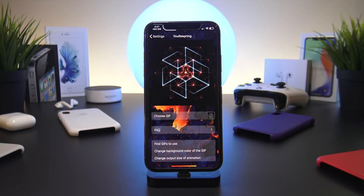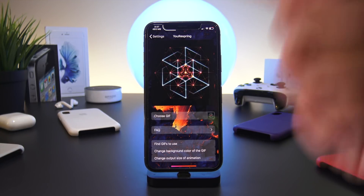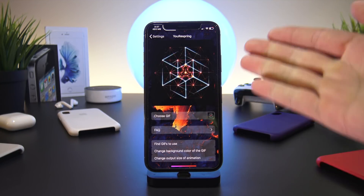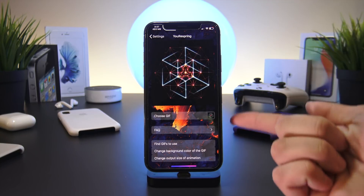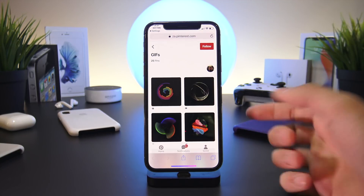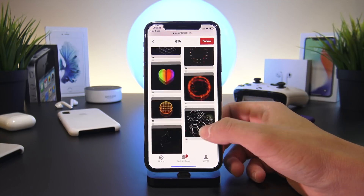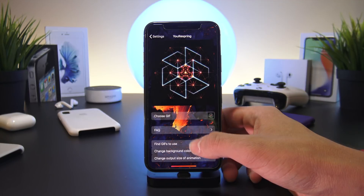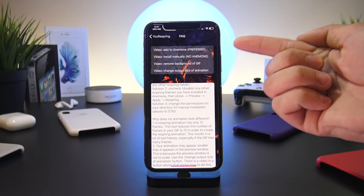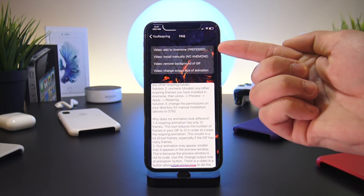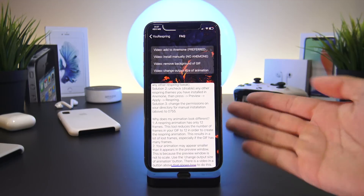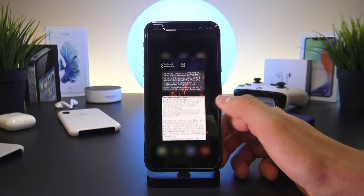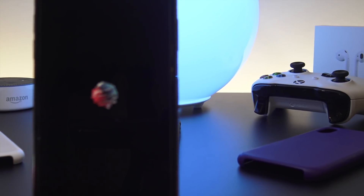U-Respring lets you create custom Respring GIFs and even provides links to find other animations. With the latest version released this morning, you no longer have to apply it via Anemone — you can apply your custom animation GIF directly within the settings app, then just respring and see your animation.